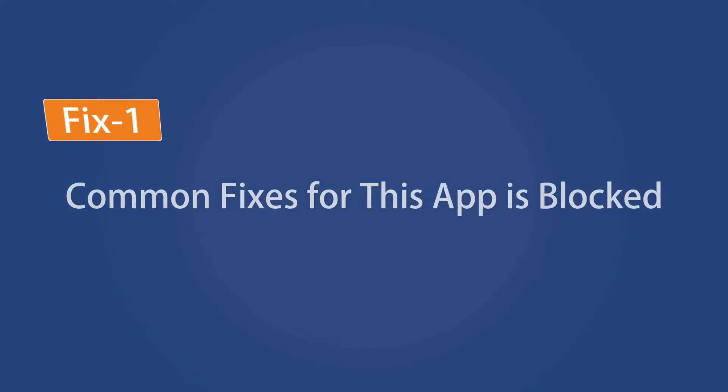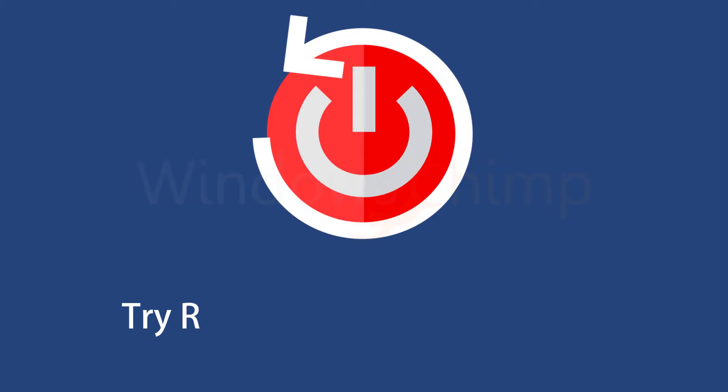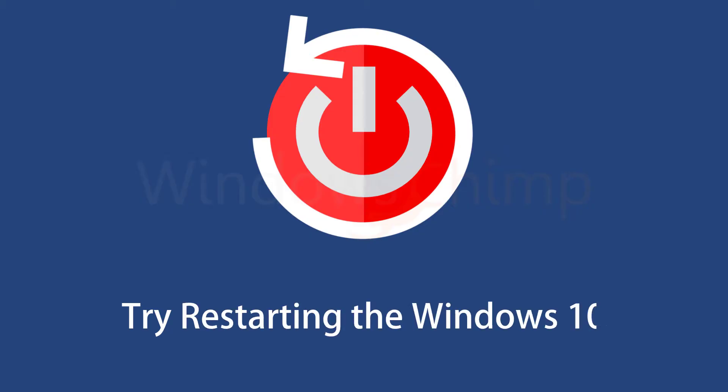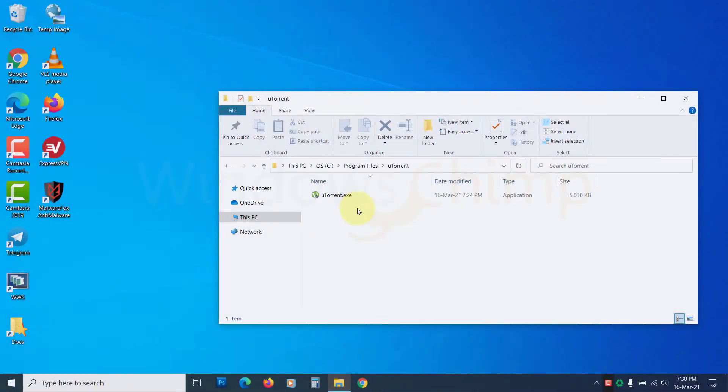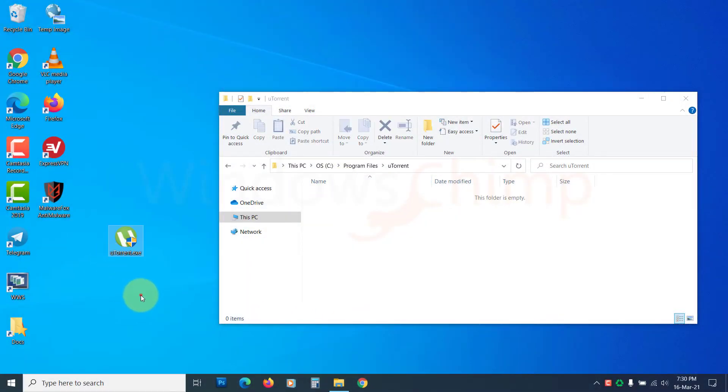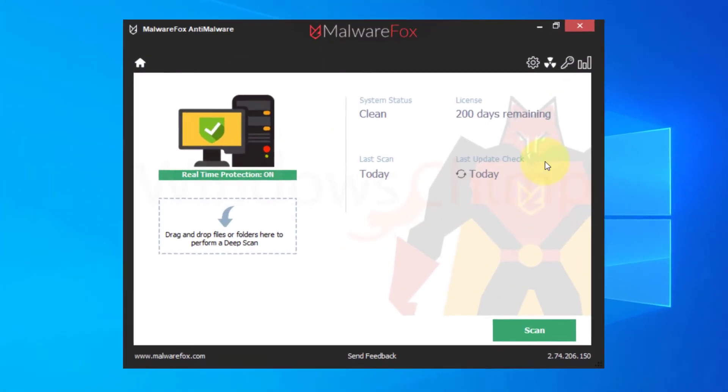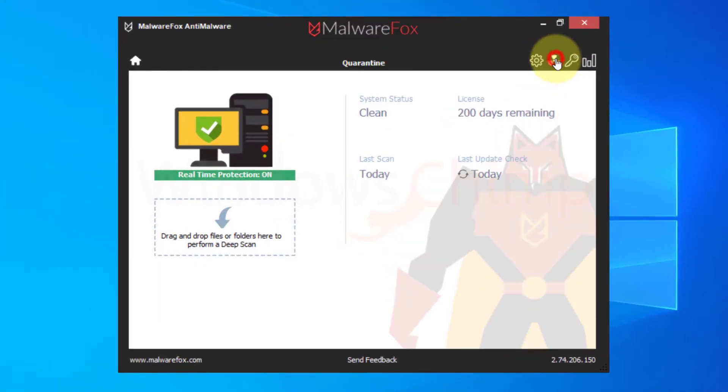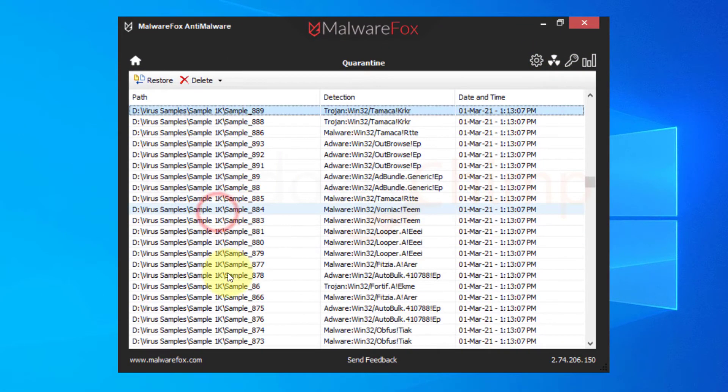To solve this issue, you can try some common fixes. Restarting Windows 10 could solve many errors, including this one, so you should try restarting the system first. You can also try to move the program to a different location. Some users found it helpful. Your antivirus could also be blocking the program from running, so you should also check that.